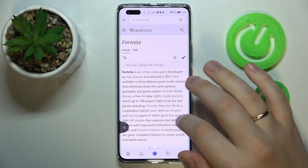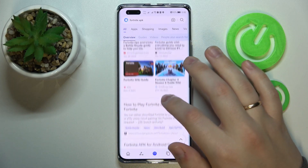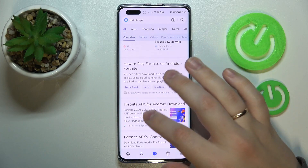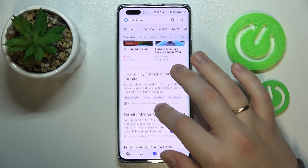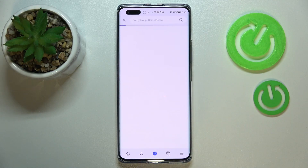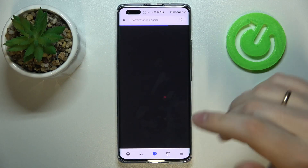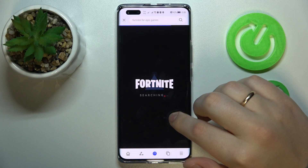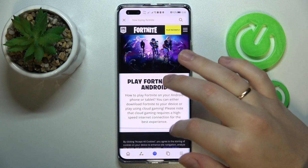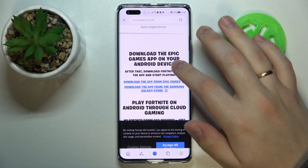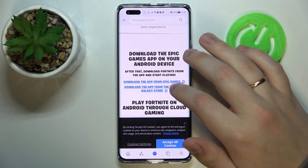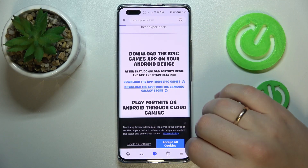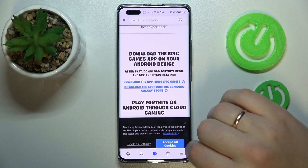I've accidentally opened Wikipedia, but here it is. Once the page gets loaded, scroll down and tap on the 'Download the app from Epic Games' hyperlink.